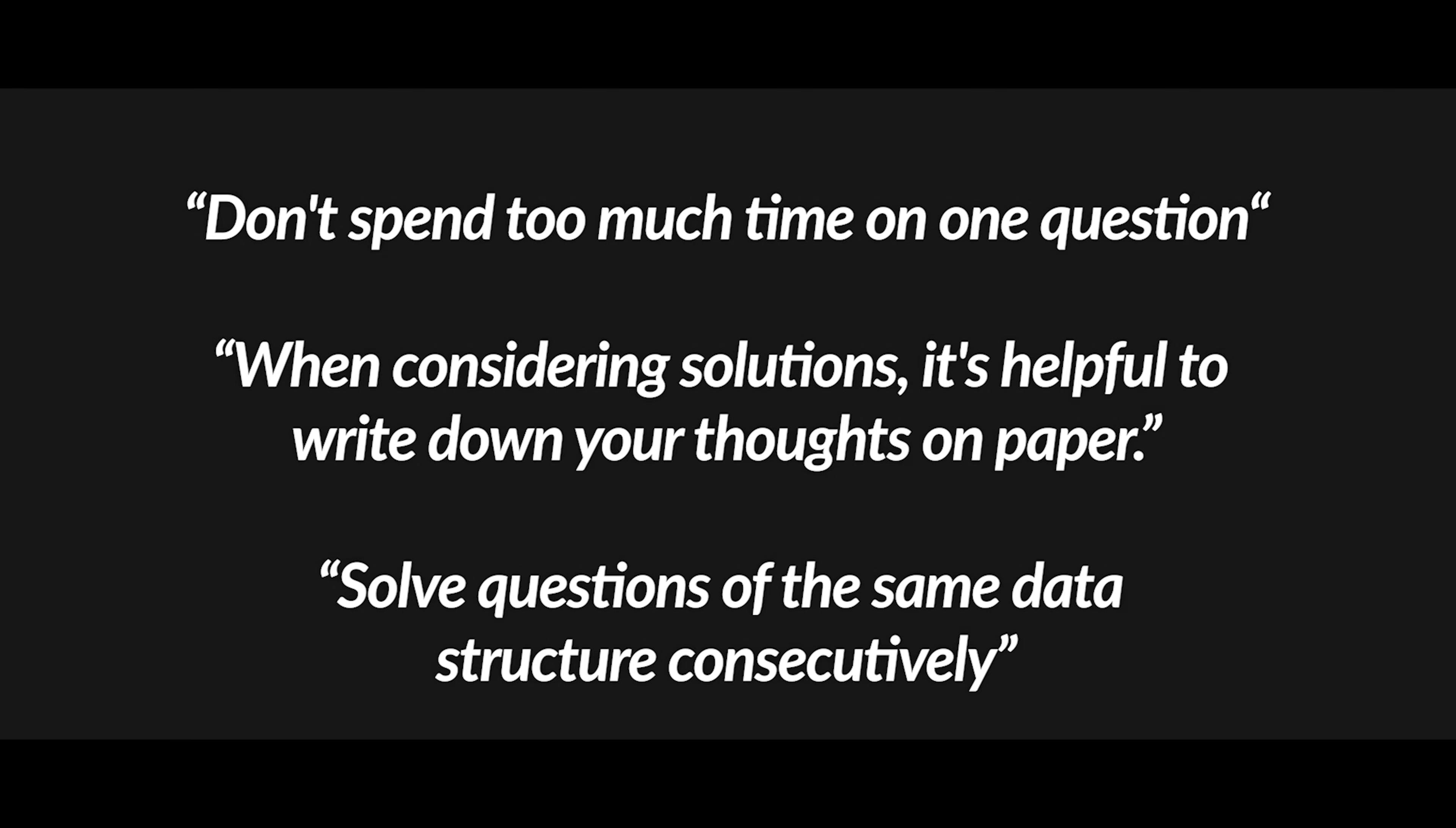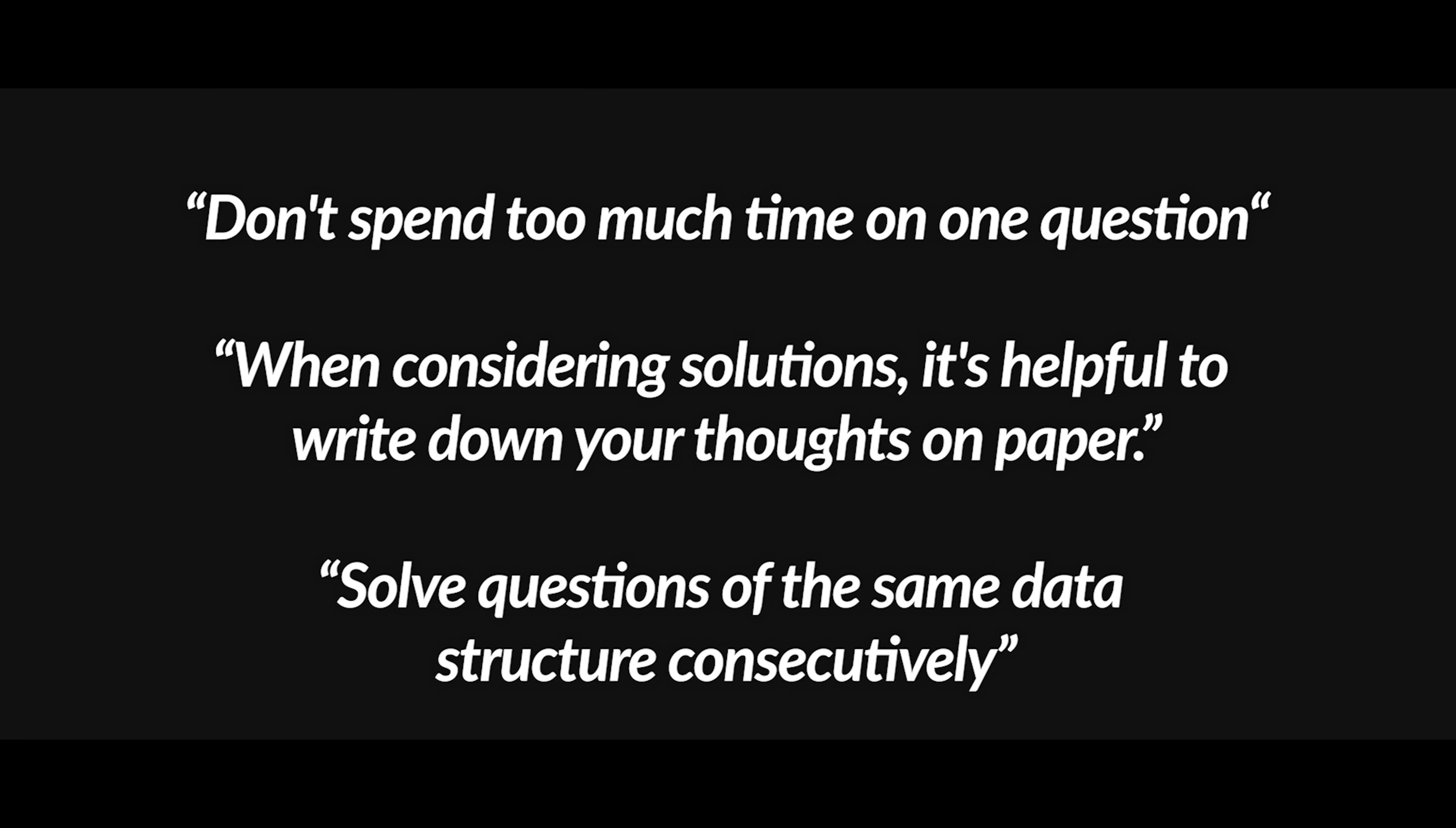So I hope they prove helpful to you. I would be delighted if you could leave a comment. I'll see you in the next question.